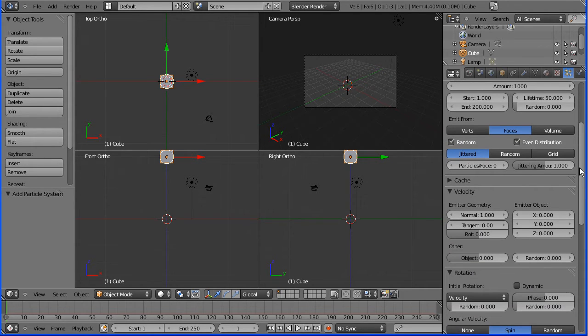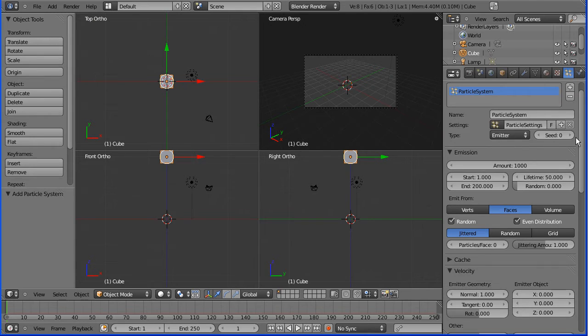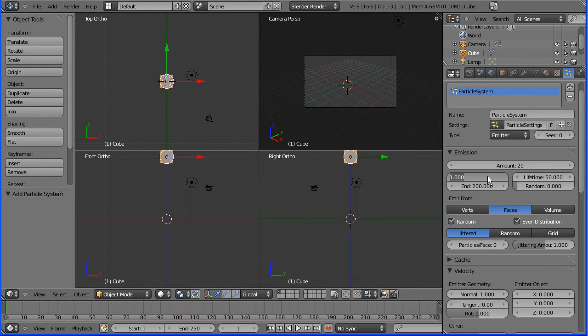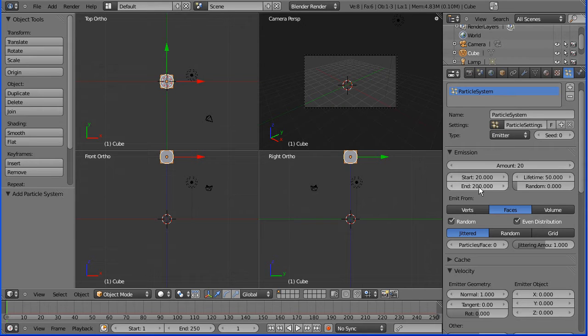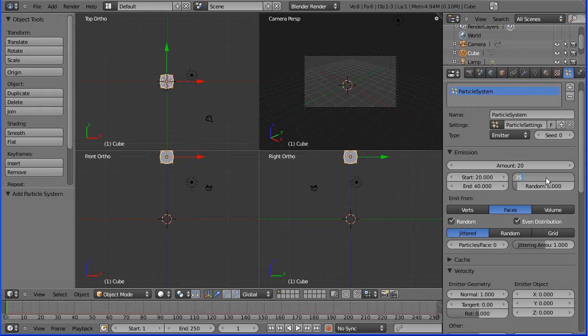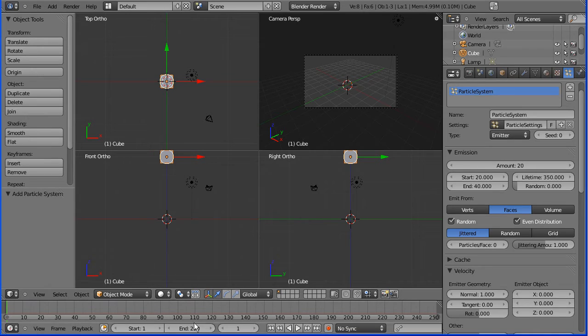So main settings for the particle emitter are here. I'm just going to have 20 particles and they're going to start emitting at frame 20, stop emitting at frame 40. Because I want the balls bouncing and have time for them to bounce, I want them to live at least 350 frames and I will eventually make the movie 350 frames long.